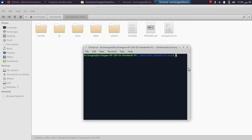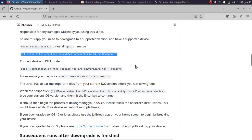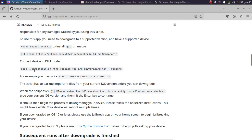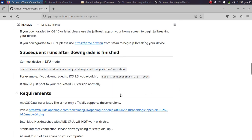Once the cloning process finishes, to downgrade your device type: sudo ./semaphorein.sh followed by the version you want to downgrade to, then --restore. When you want to boot your downgraded iOS version, type: sudo ./semaphorein.sh followed by the version you downgraded to previously, then --boot.